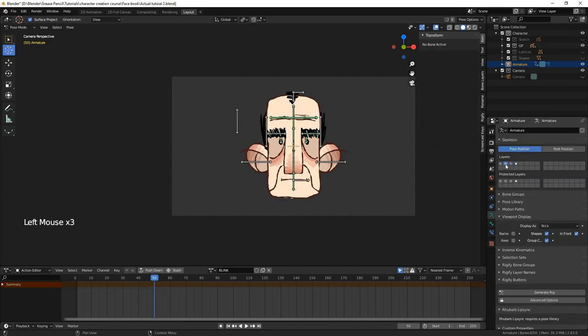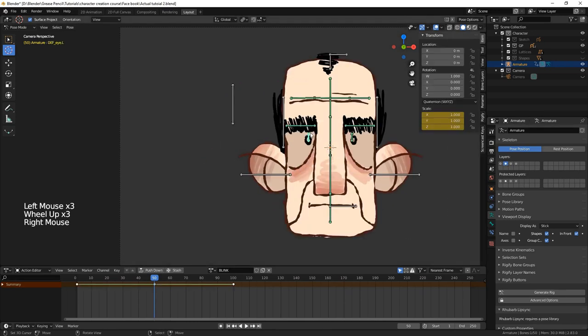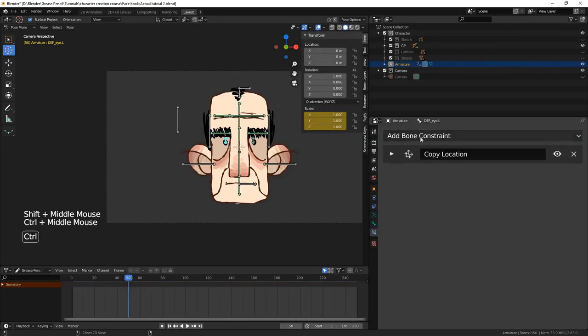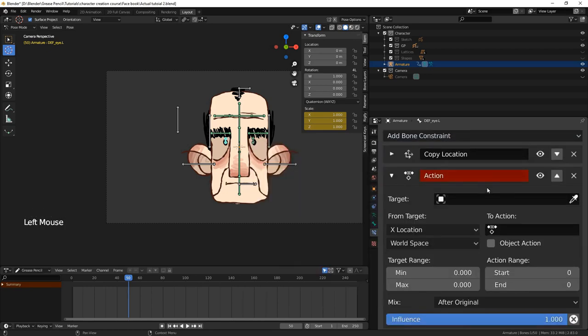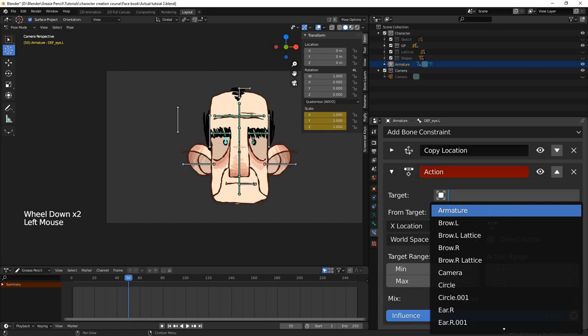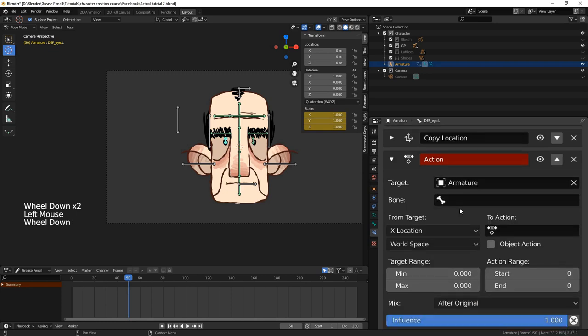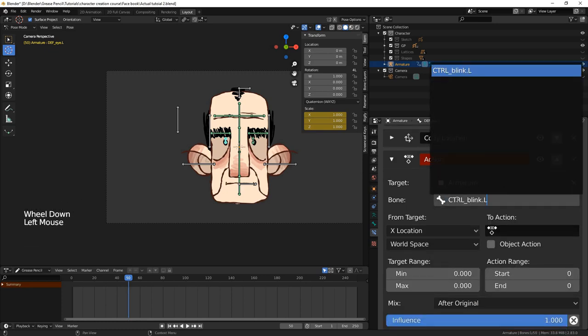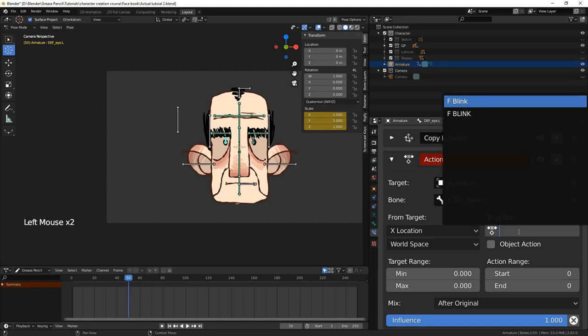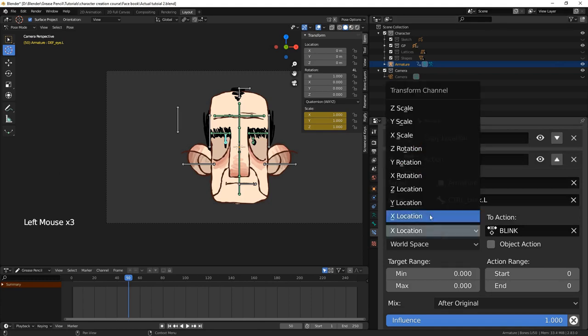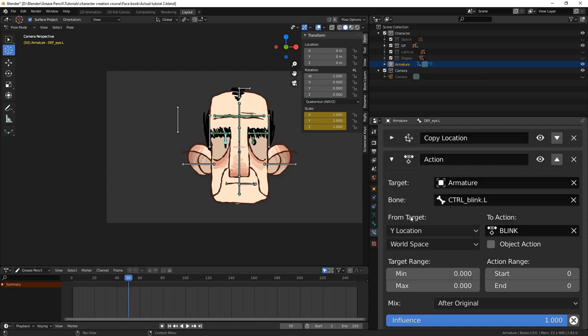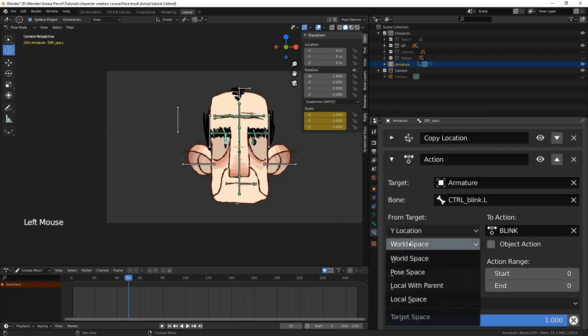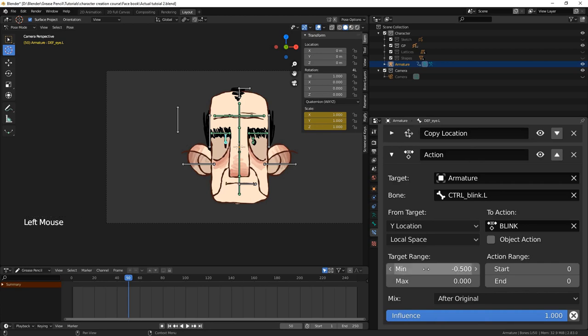To do this, we'll select one of the deformation eye bones. Under the constraint tab, we'll add an action constraint that targets the corresponding control bone. Set the action parameter to the desired action, in this case, blink. Choose to use the control bone's local y location to drive the action. Set the target range to the minimum and maximum positions for the control bone. In our case, we set this to negative 0.5 and positive 0.5.